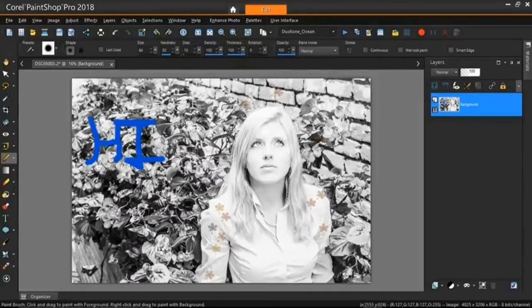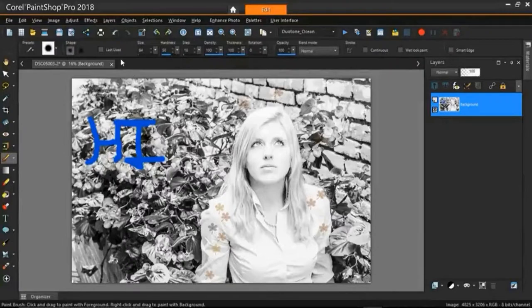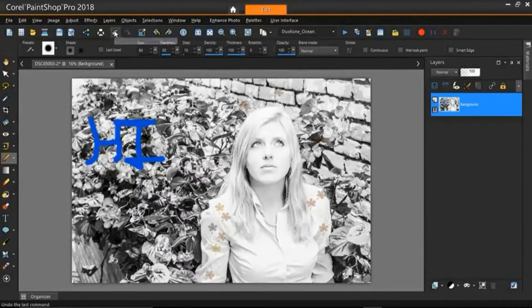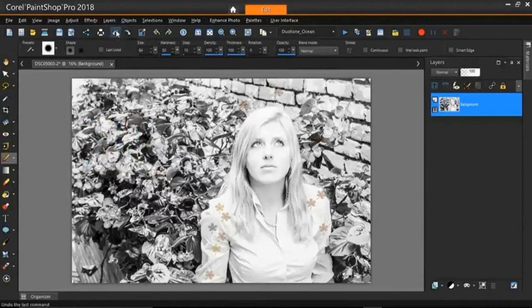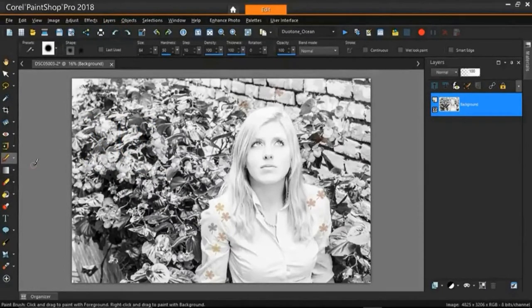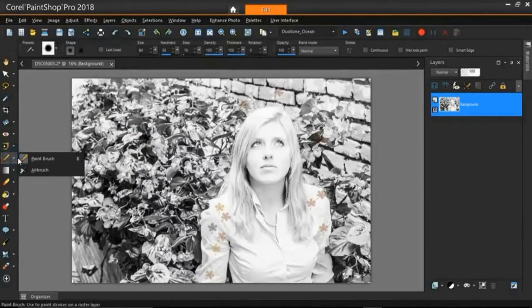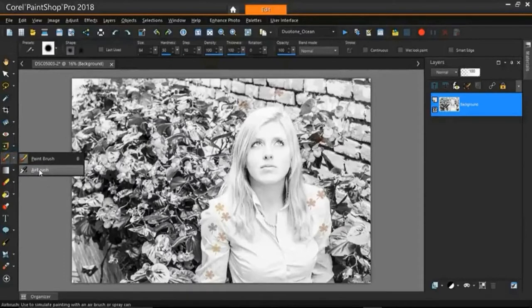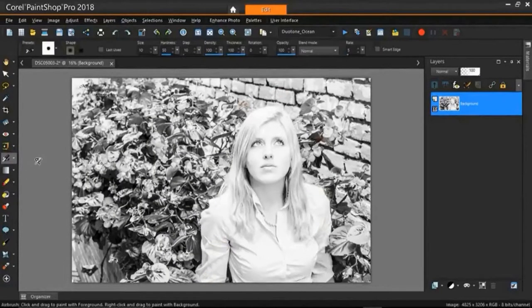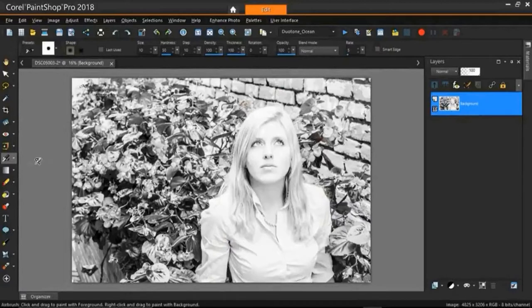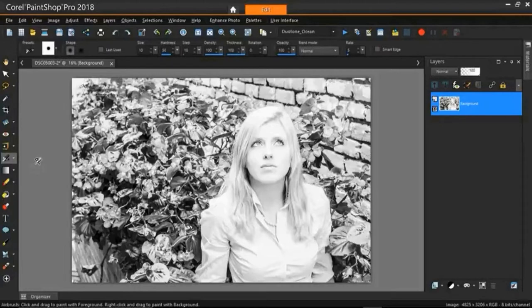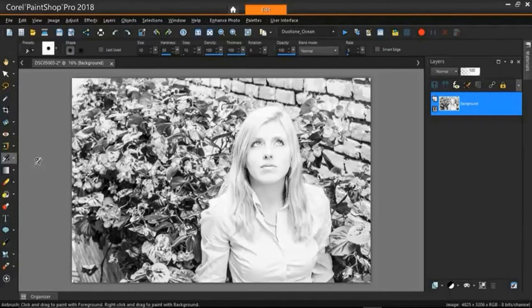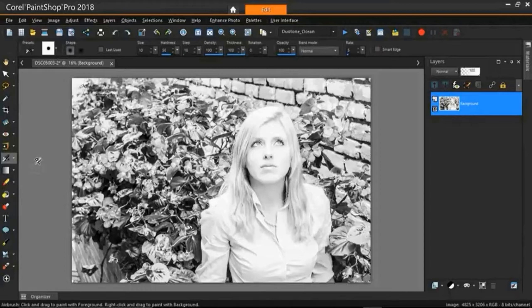But now I'm going to use the airbrush tool and show you what that does. So let's just get rid of this high. OK so now I'm going to switch to the airbrush, just go over here, left click, and left click the airbrush. The airbrush tool is very similar to the paintbrush tool except with one really cool difference. And that's what I'm going to show you right now, the difference between the paintbrush and the airbrush.